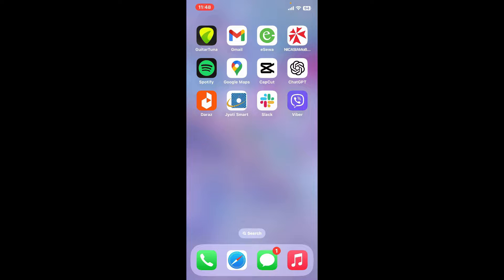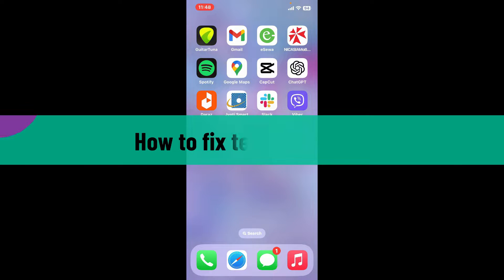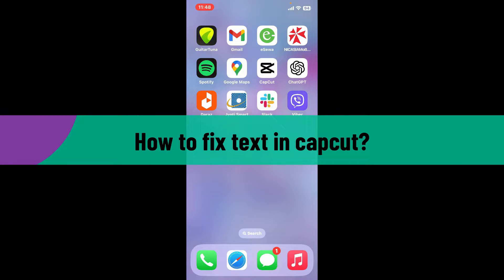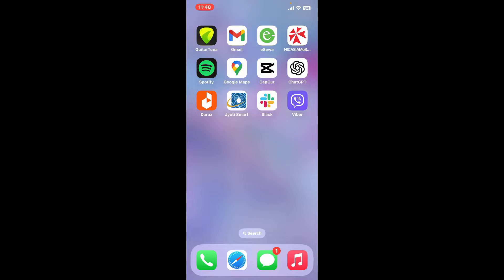Hi everyone, welcome back to another video from How to Fix Online. In today's episode, I'm gonna show you how to fix text in CapCut. So let's get started without wasting much of our time. Launch open CapCut application.